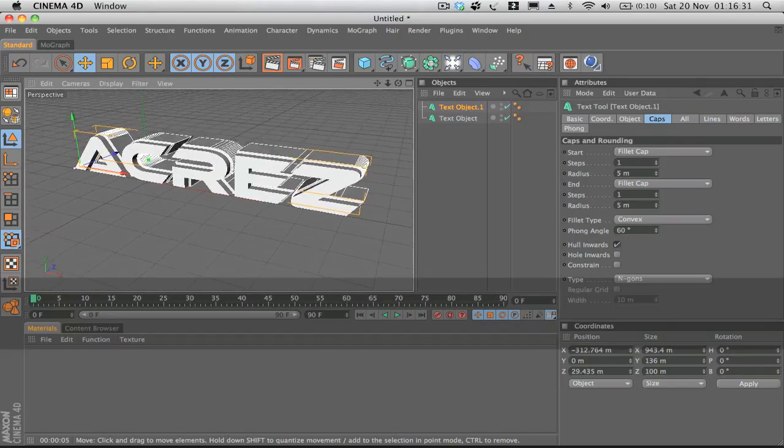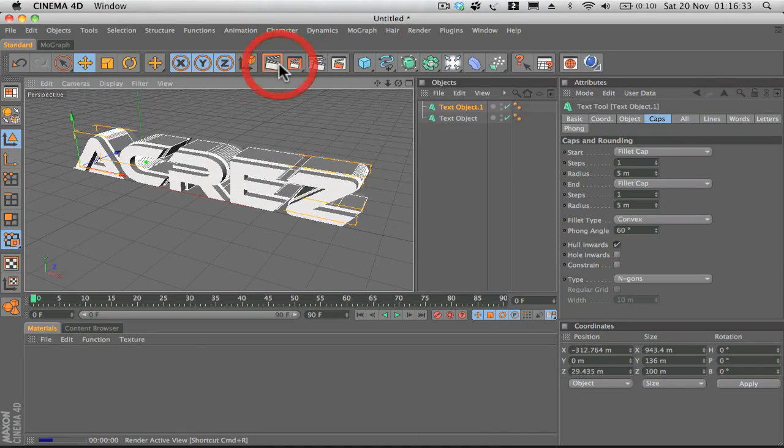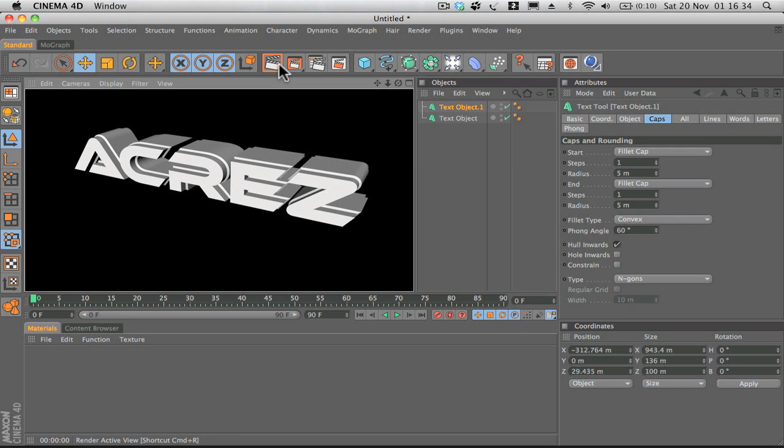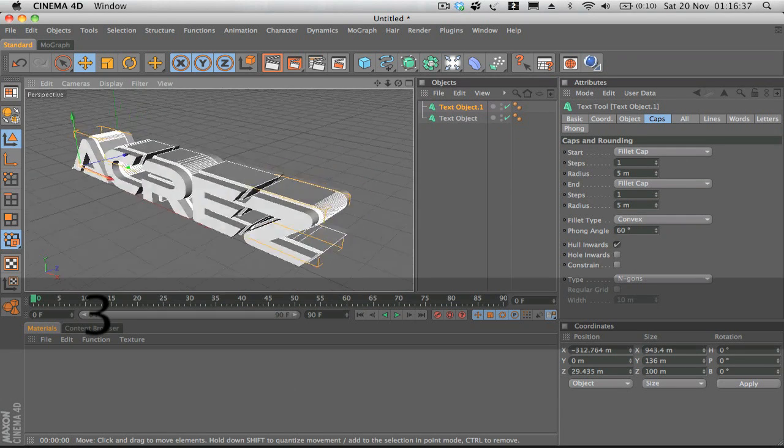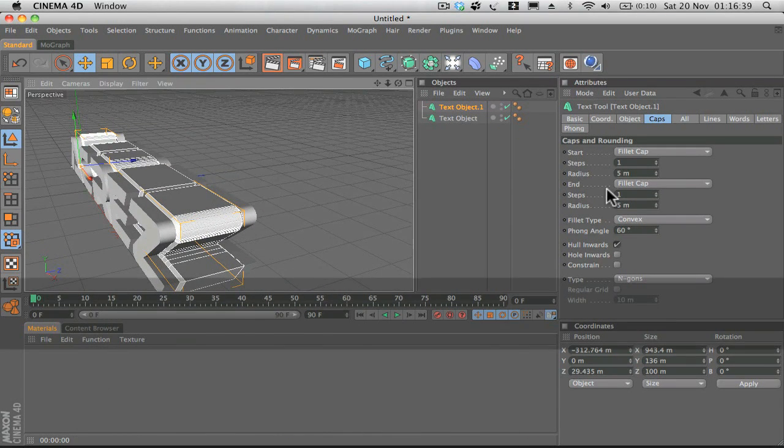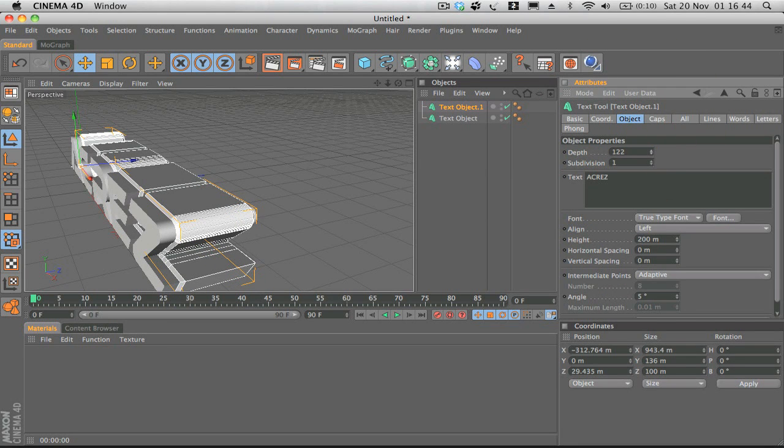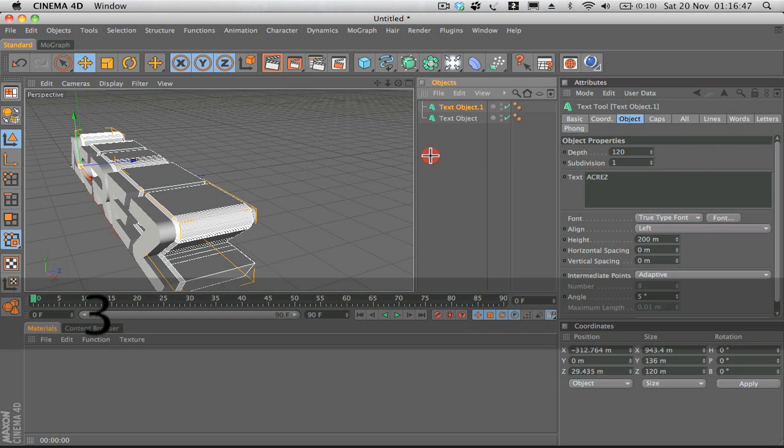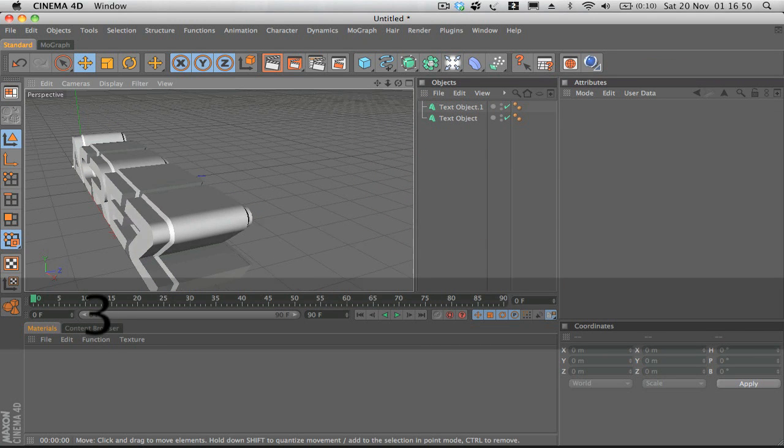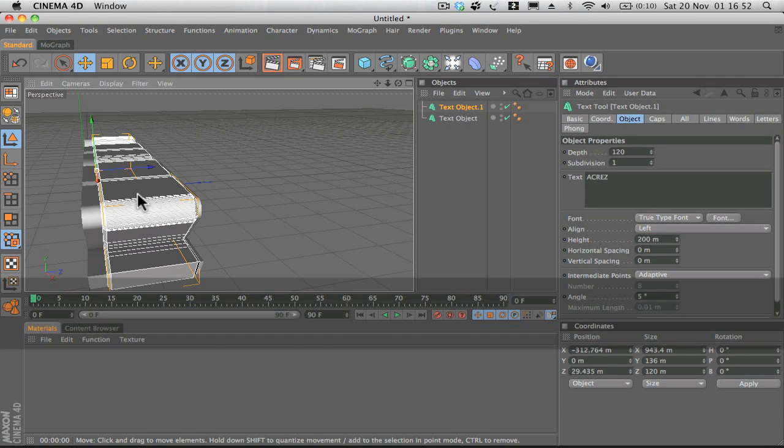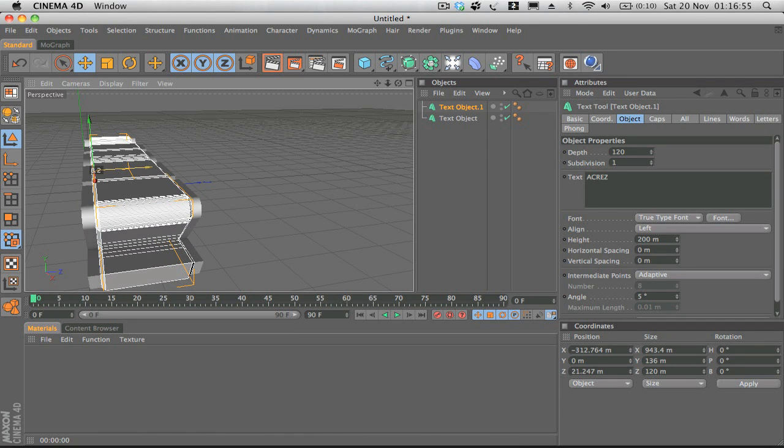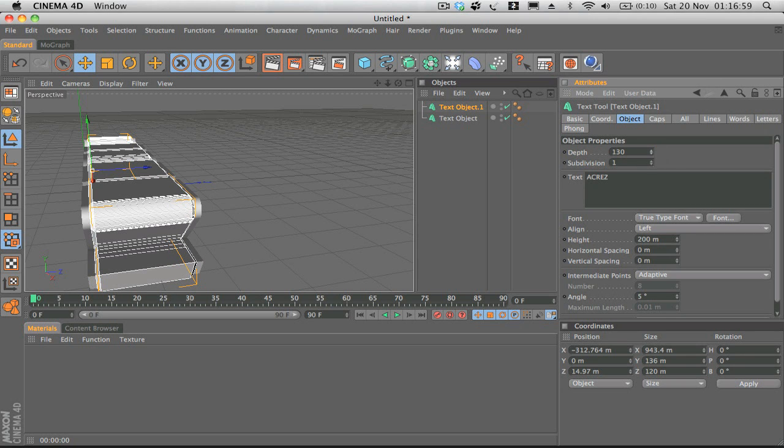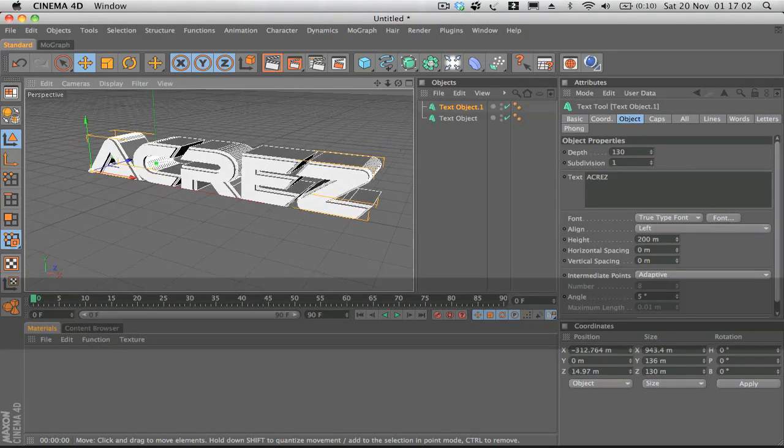If you wish, you can go back into the object and maybe increase the depth a little bit and then just center that up. Maybe even increase it a little bit more, just have a little play around with it, see what looks best for you.